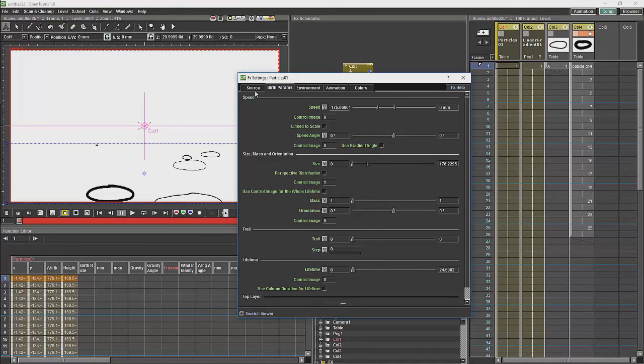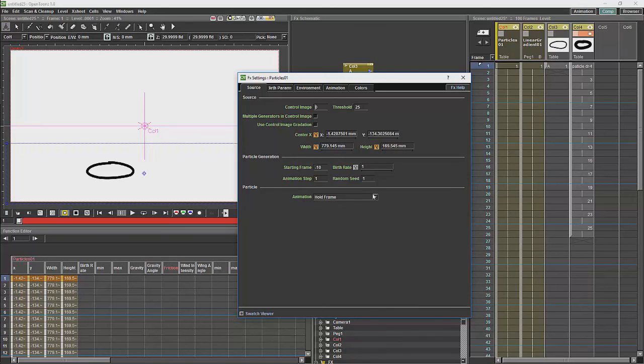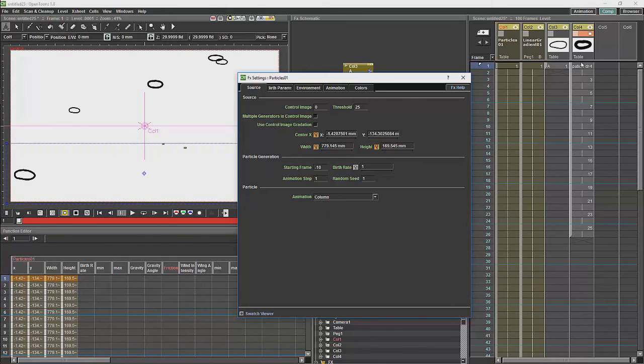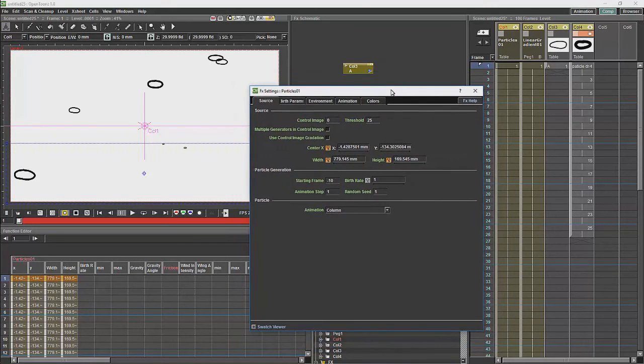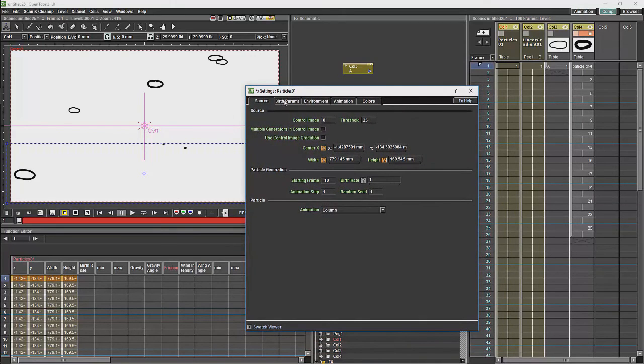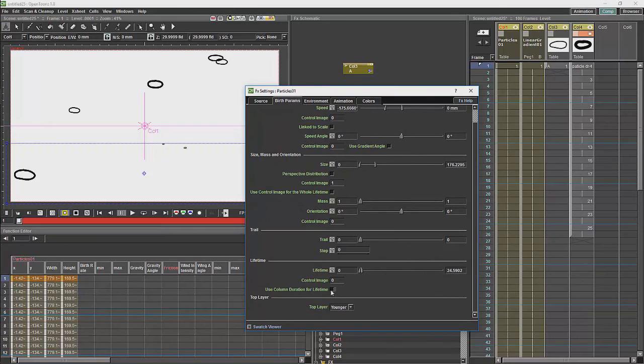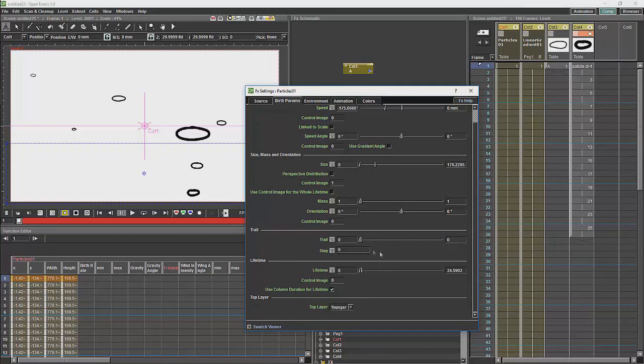To change this, we will go back to source. And if we take a look here at animation, you will see it is on hold frame, which will basically take a random frame from your animated section and just have that as a static frame throughout the simulation. What we will do over here is we will do column, which will play through that column from start to finish. And then what we will also do is we should set the lifetime to use the column for the duration of the lifetime, which should allow the column's lifespan to be dependent on the length of the animation rather than the lifetime sliders. And we will try and cache that.